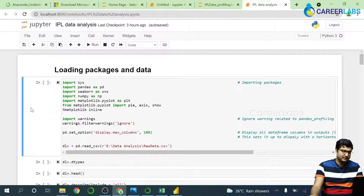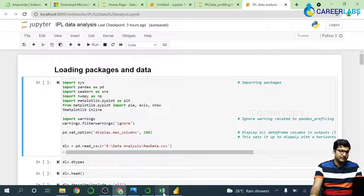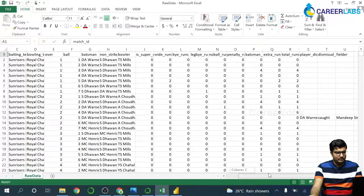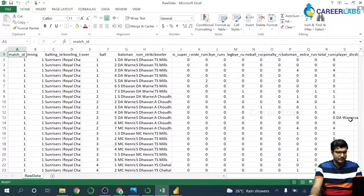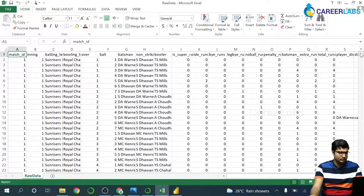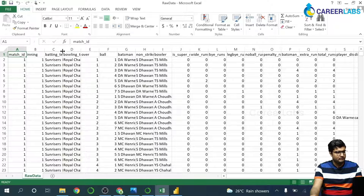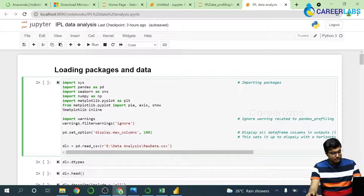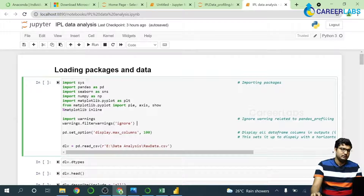Today we are analyzing an IPL dataset. Let me give you a quick peek into the dataset. As you can see, we have got several columns — match ID, innings, batting team, bowling team, over, ball, batsmen, and all of that. The dataset goes way down with a lot of records.